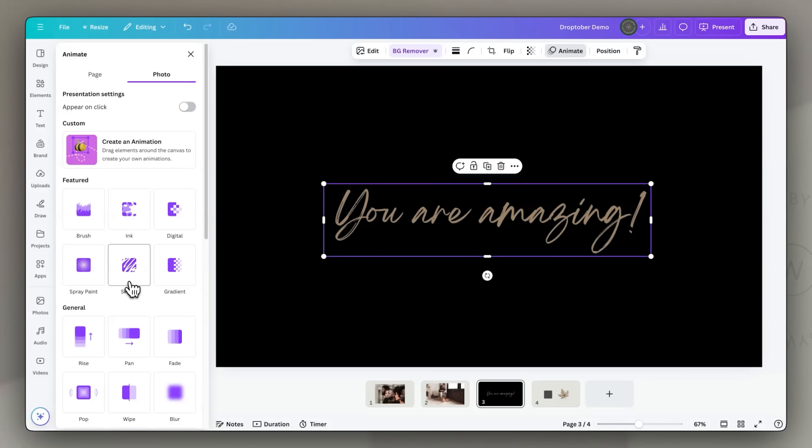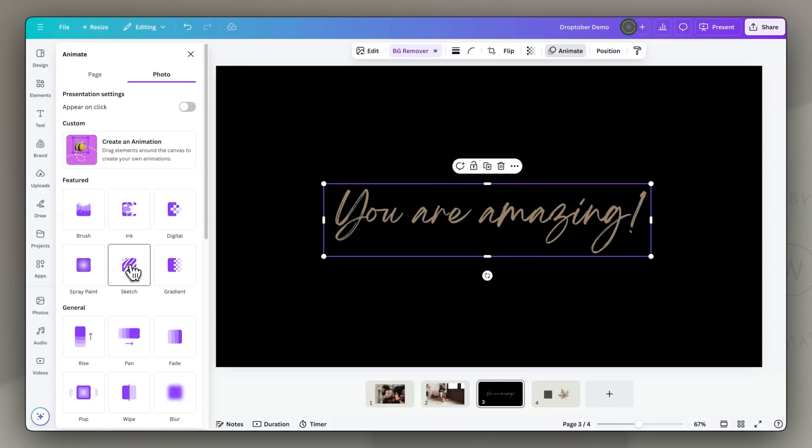The sketch animation looks particularly great with handwritten fonts. One last thing to mention: animations should help convey the message, not distract from it. I suggest using animations sparingly — fewer animations will have more impact.